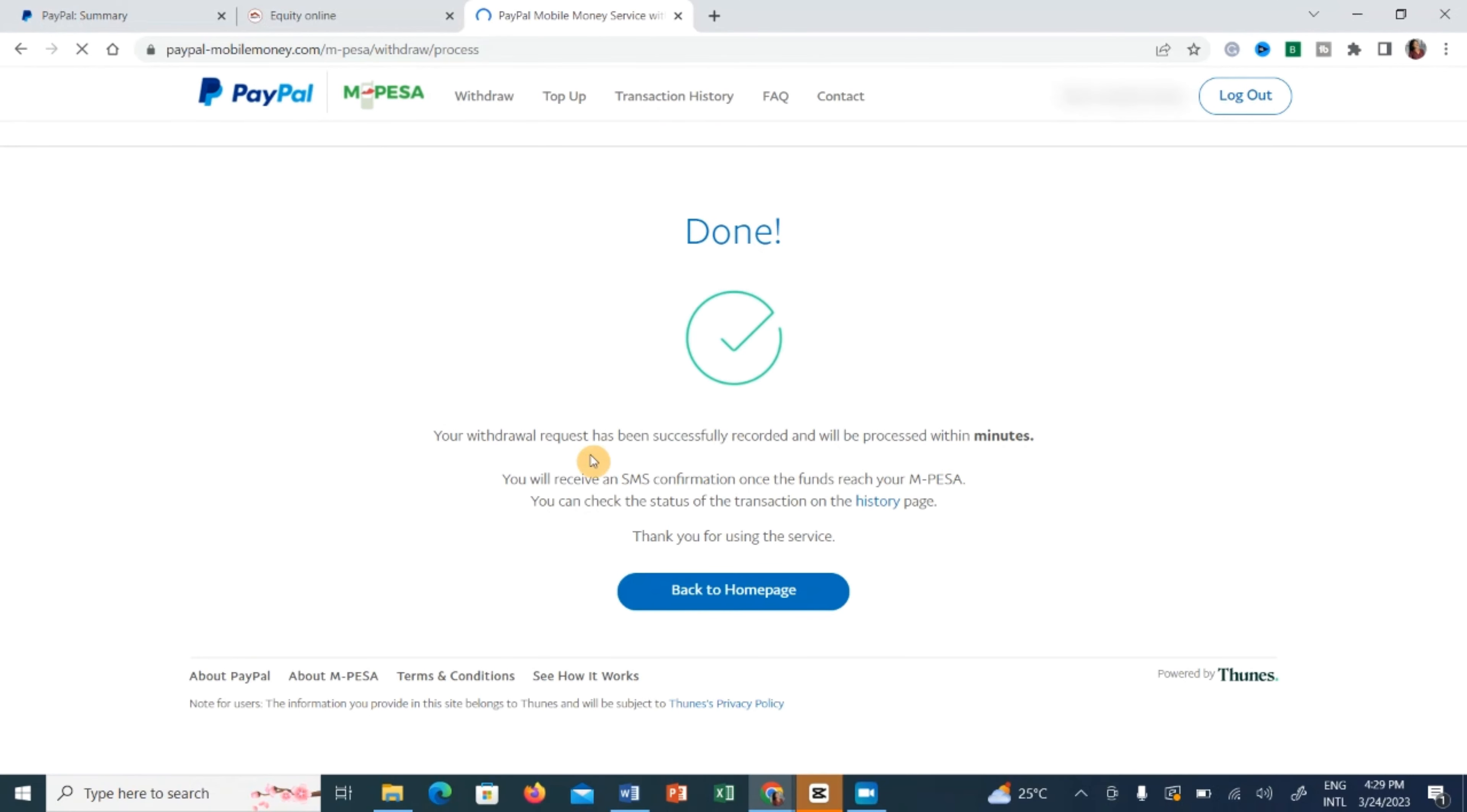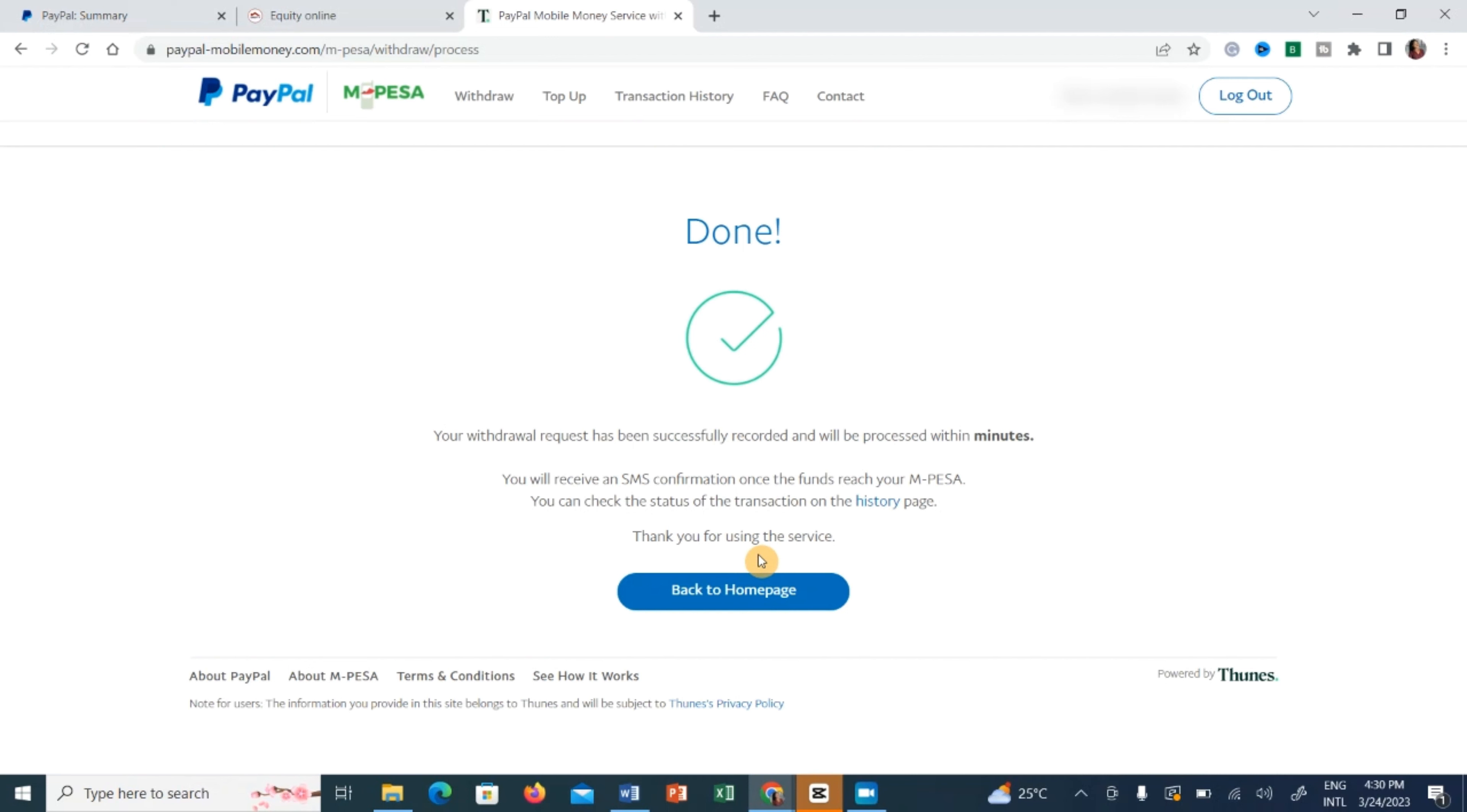And so thank you guys. If you are here up to this point, I hope you have learned how you can withdraw your money from your PayPal account whenever you get to be sent money to your PayPal. Also share this content to your friends whom you think might find this information interesting. Until next time, bye.